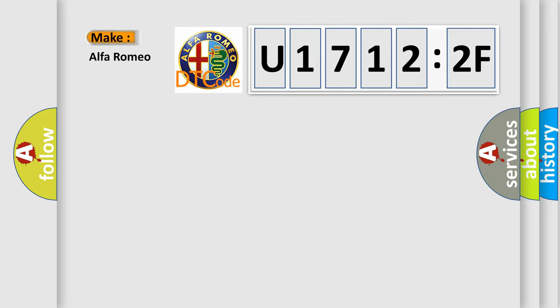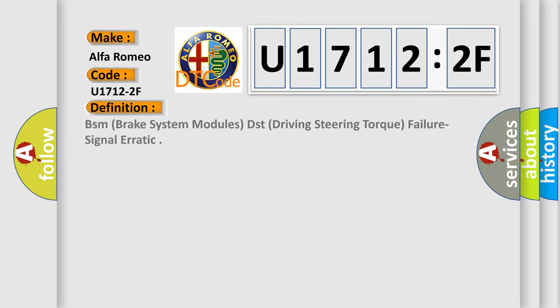So, what does the diagnostic trouble code U17122F interpret specifically for Alfa Romeo car manufacturers?